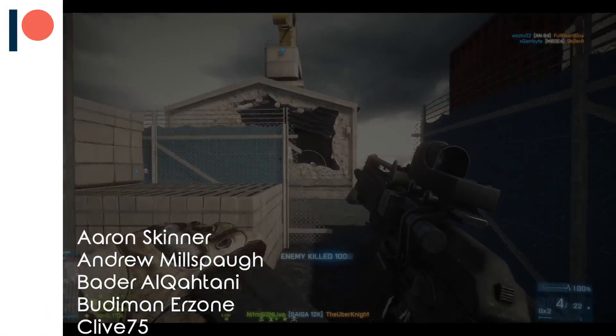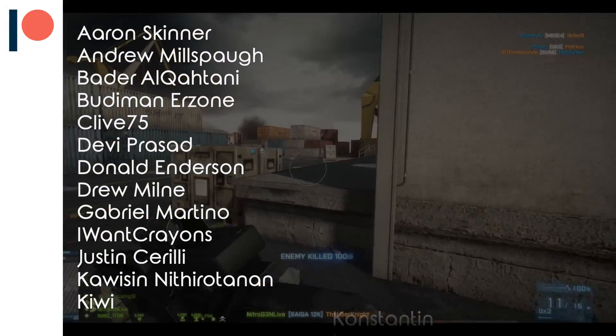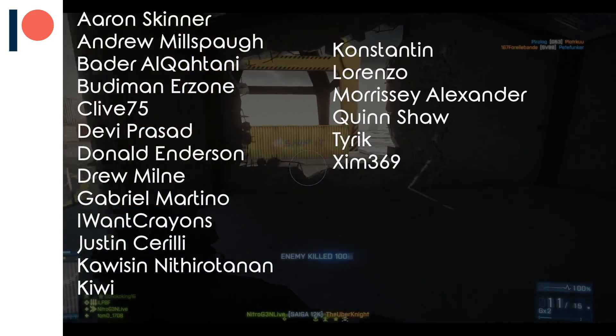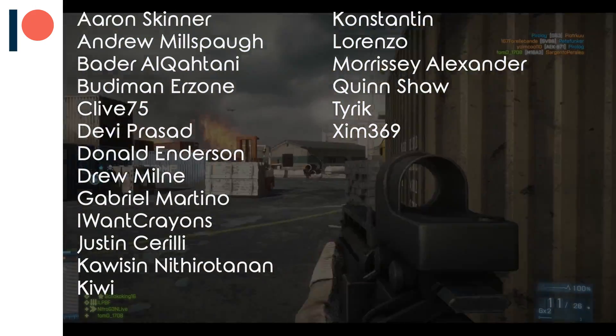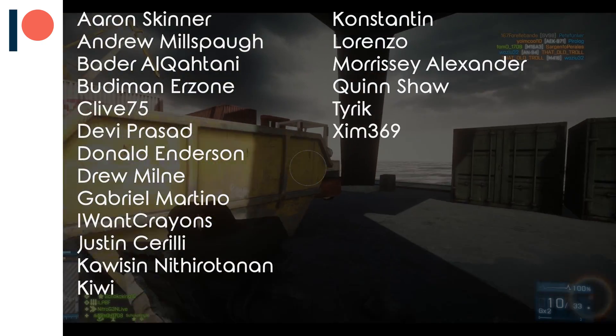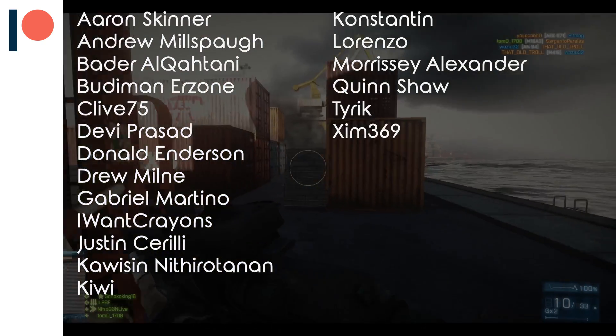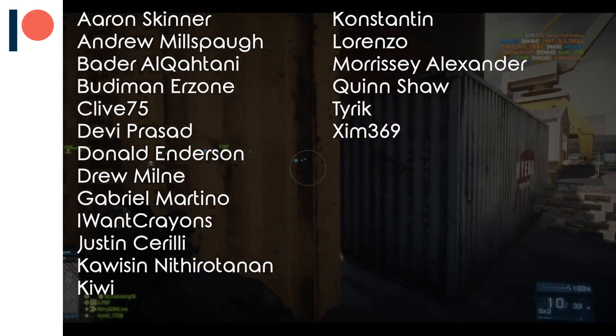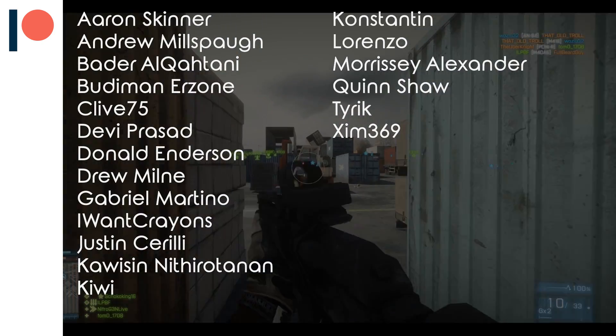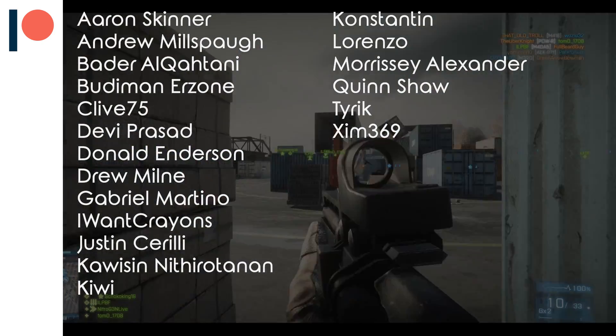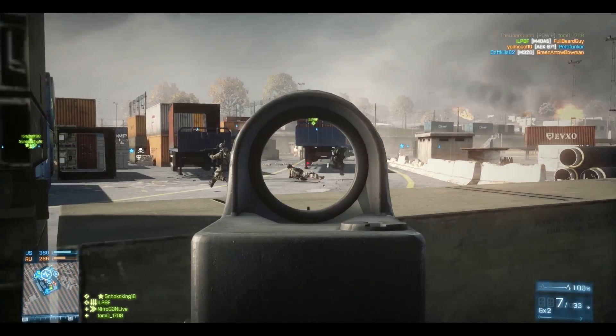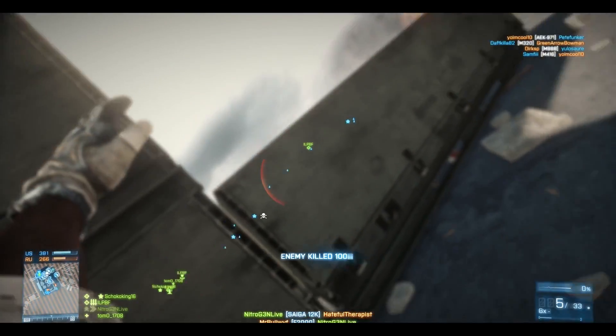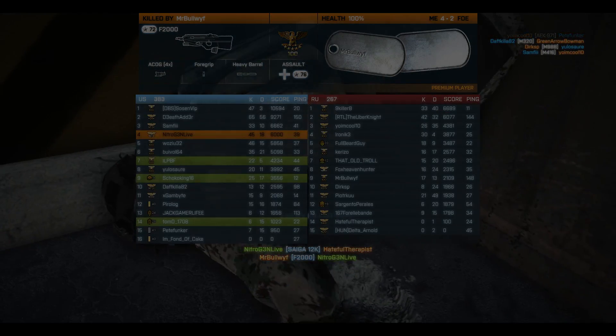Big thanks to Aaron Skinner, Andrew Millspog, Badr Alkahtani, Budiman Airzone, Clive75, Davi Prasad, Donald Anderson, Drew Milne, Gabriel Martino, Iwan Creance, Justin Sarelli, Kawisin Nithirotanan, QE, Constantine, Lorenzo, Morise Alexander, Quinsha, Thirik, and Sim369 for supporting the channel this month. Thanks a lot for watching the video until the very end and I'll catch you in the next one.